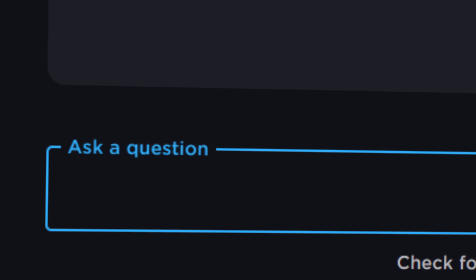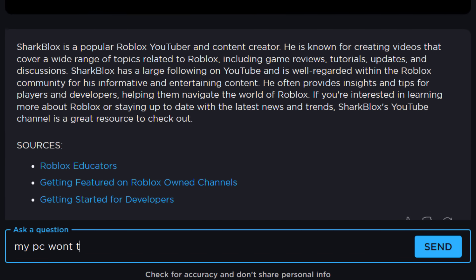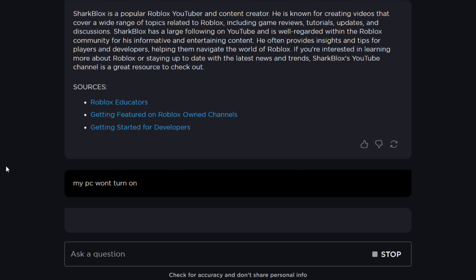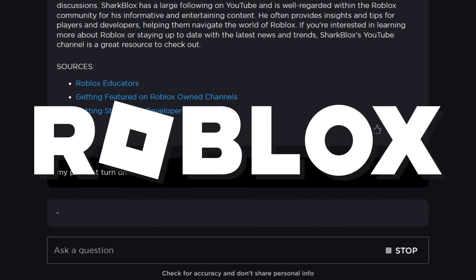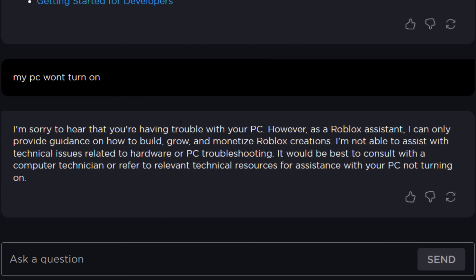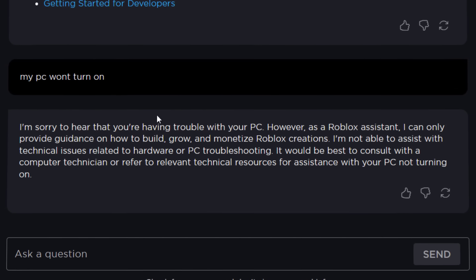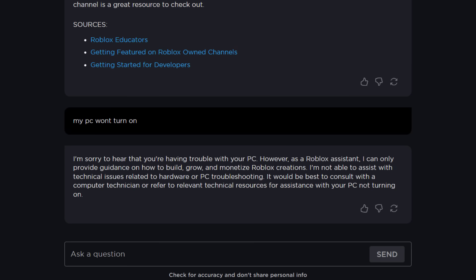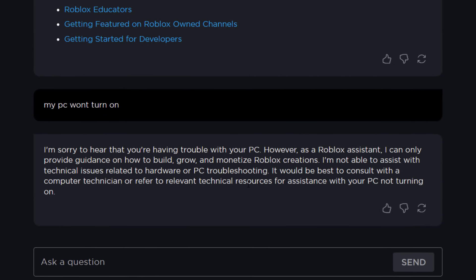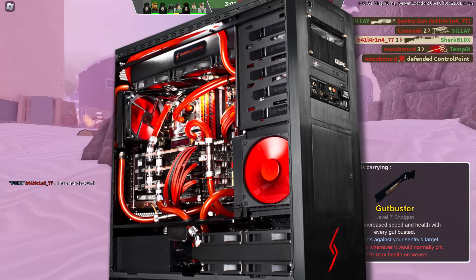Maybe I should ask it something that's just not about Roblox at all. My PC won't turn on. I'm curious to see if it answers random stuff. It said: 'I'm sorry to hear that you're having trouble with your PC. However, as a Roblox assistant, I can only provide guidance on how to build and grow Roblox stuff. It would be best to consult with a computer technician or refer to relevant technical resources.' At least it knew what I was on about.